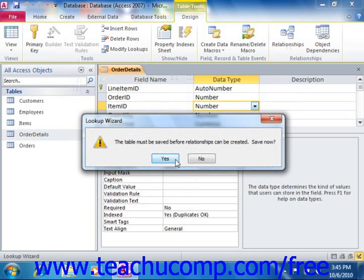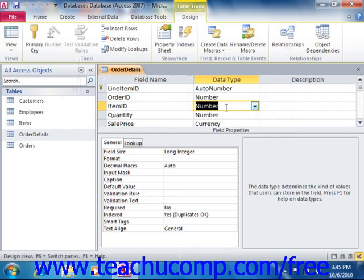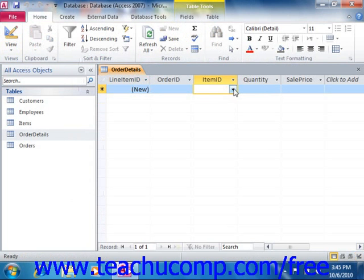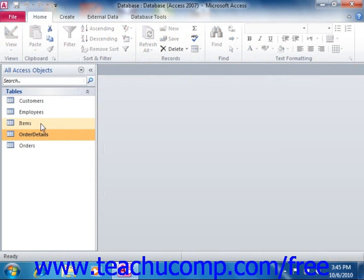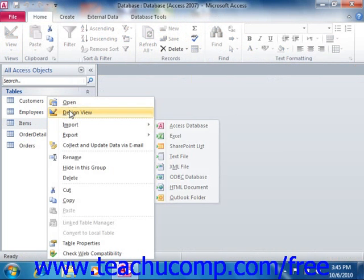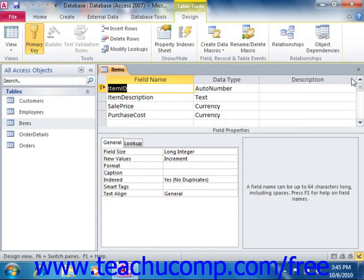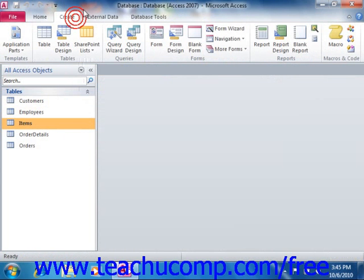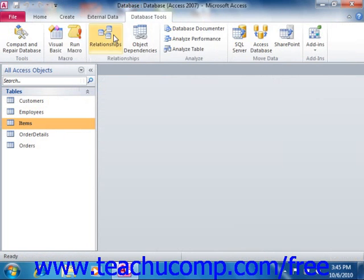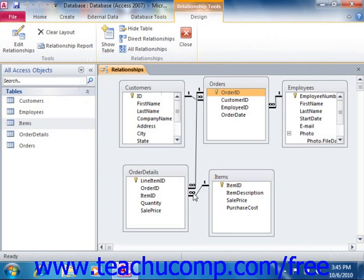Access tells us the table must be saved before the relationships can be created — save now and click Yes. Even though the Item ID in the Order Details table stores a number, when someone selects it they'll see a dropdown with the item description from the Items table. If we look at the relationships window, we can see that it made the join for us as we created it using the Lookup Wizard.